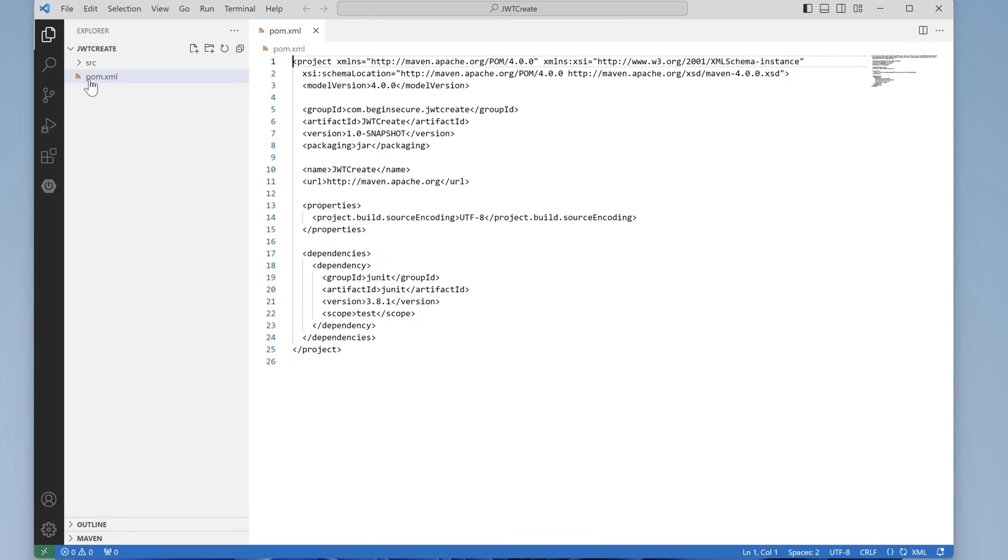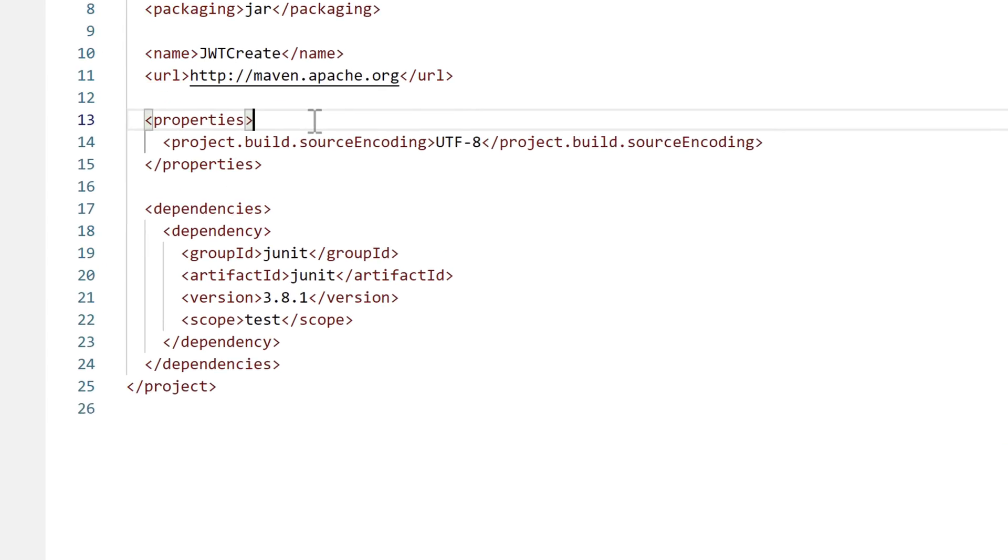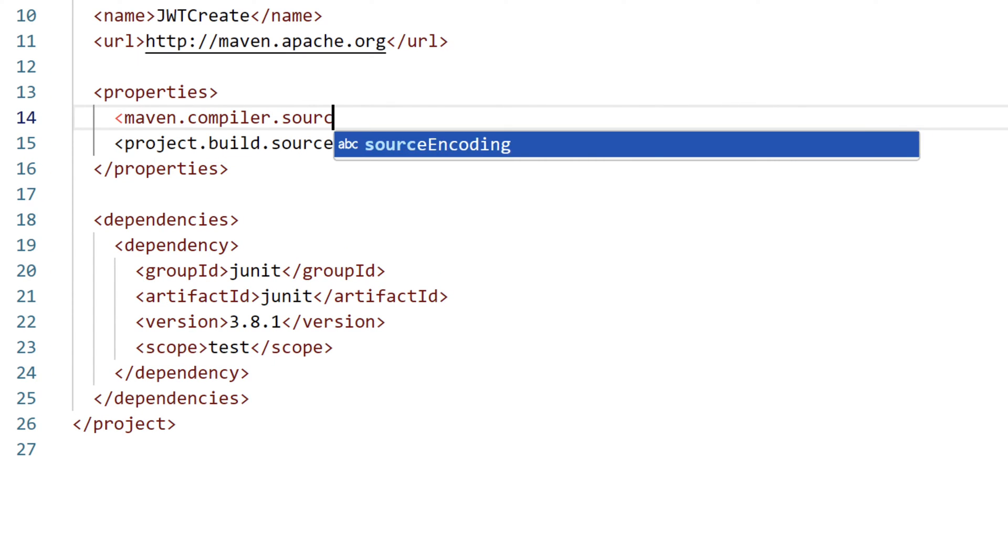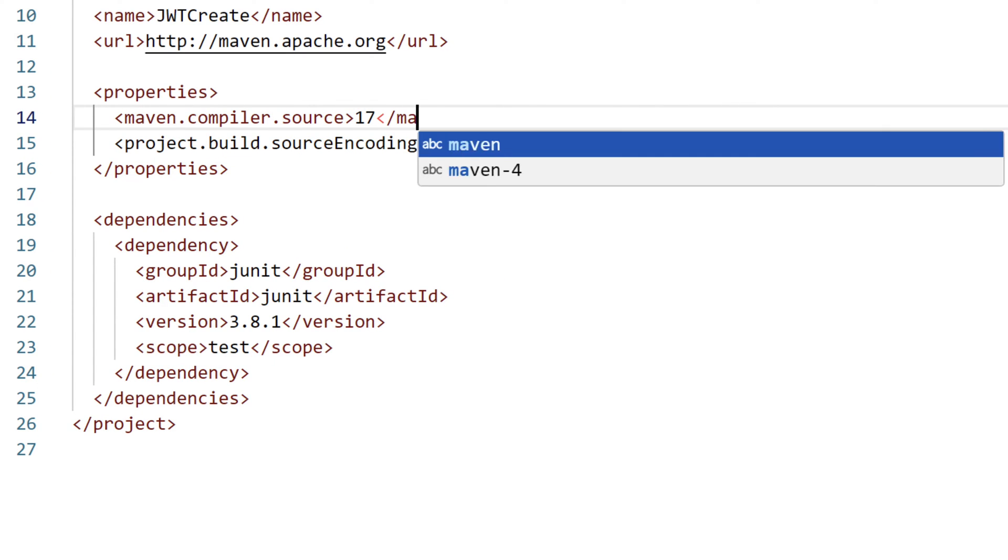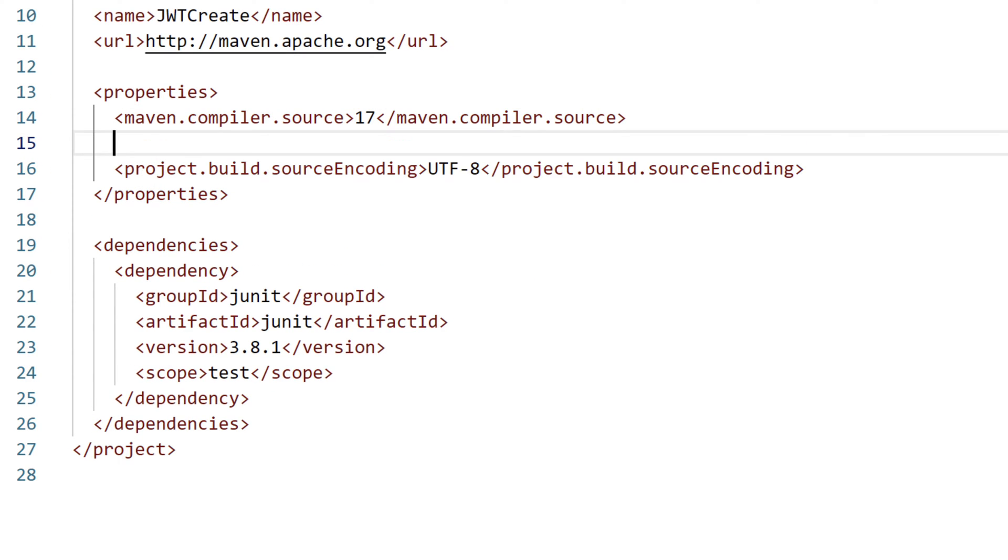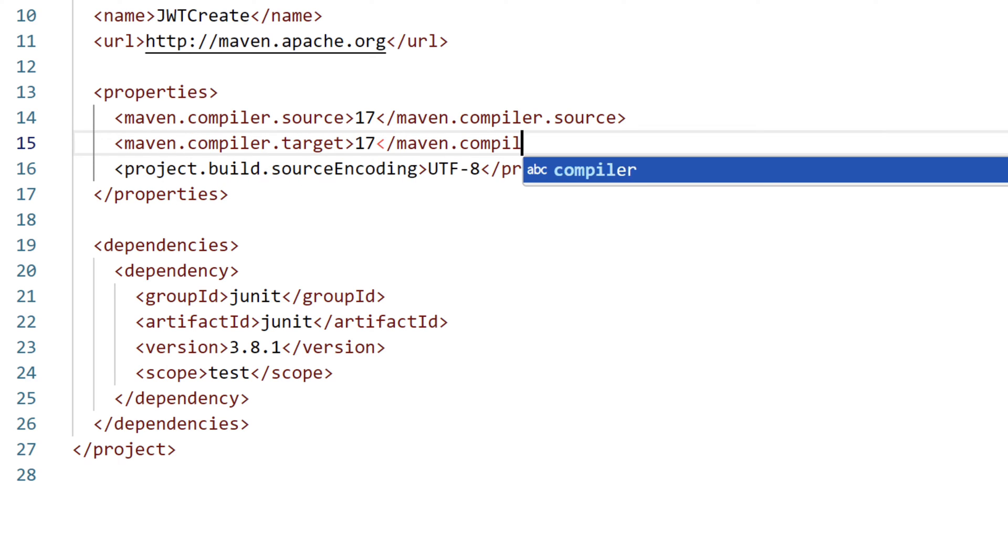Let's open the pom.xml file. We want to make a few changes here. I'm using Java 17 so I want to set the Maven compiler source to be 17 as well as the Maven compiler target.